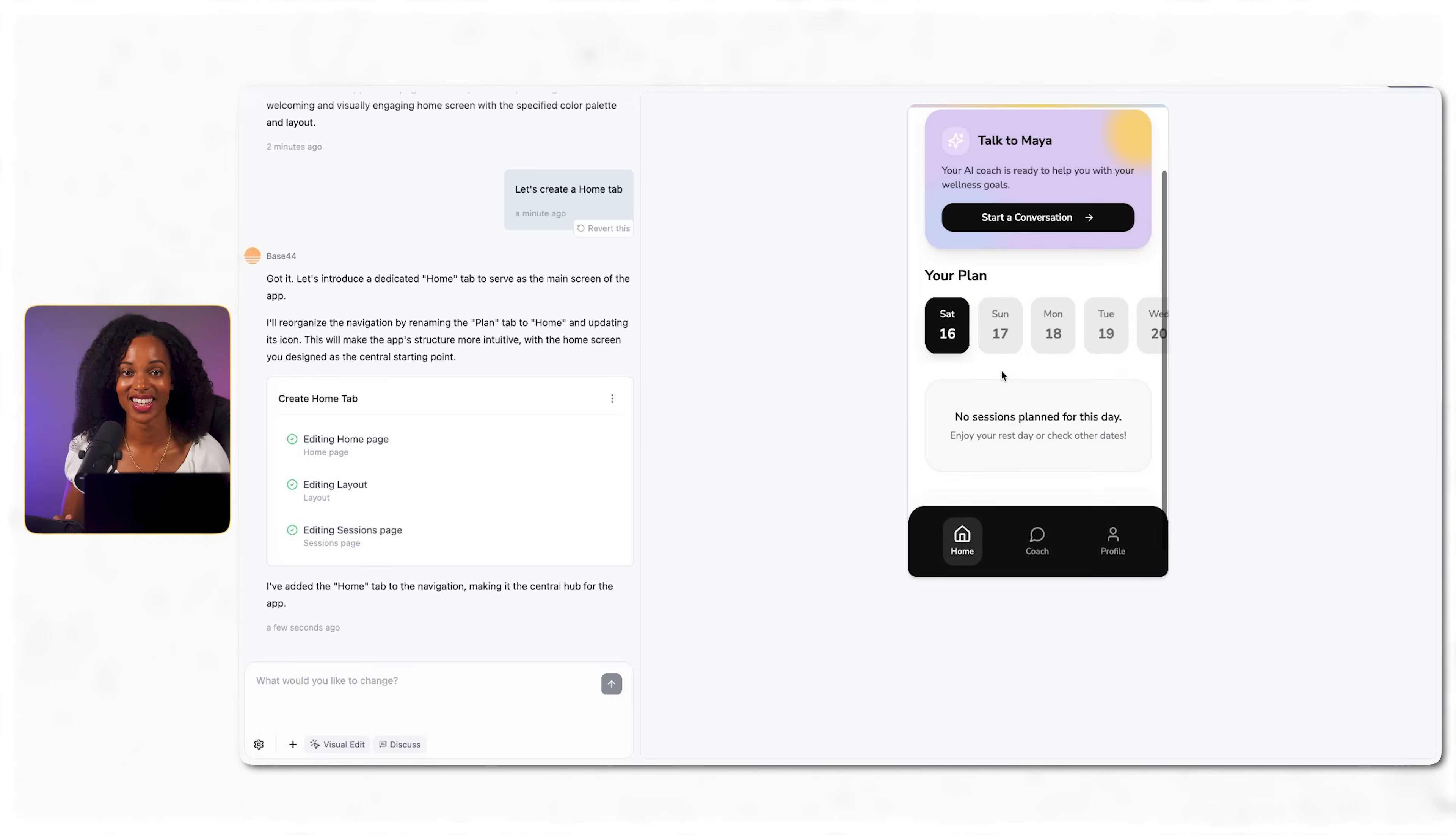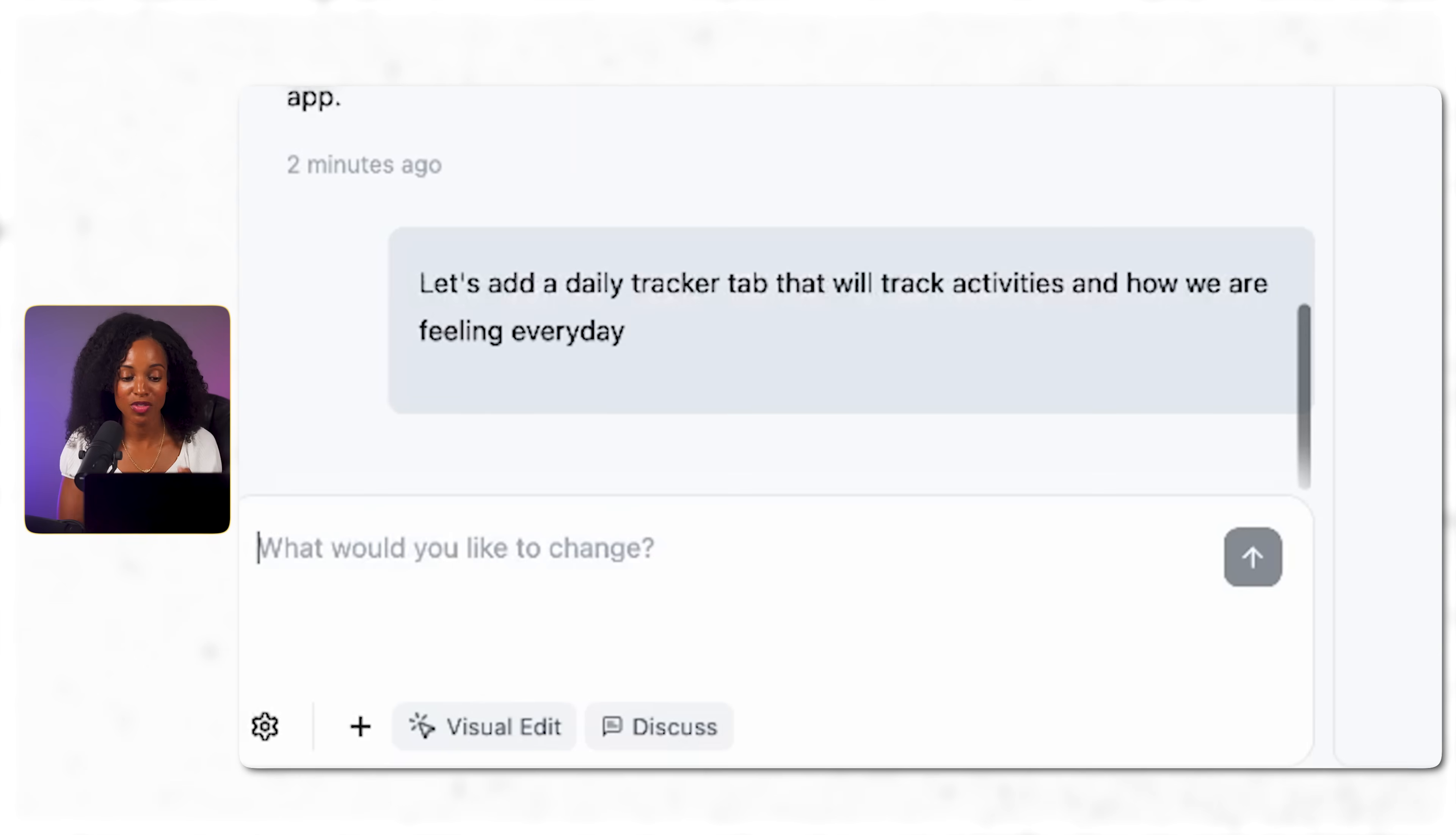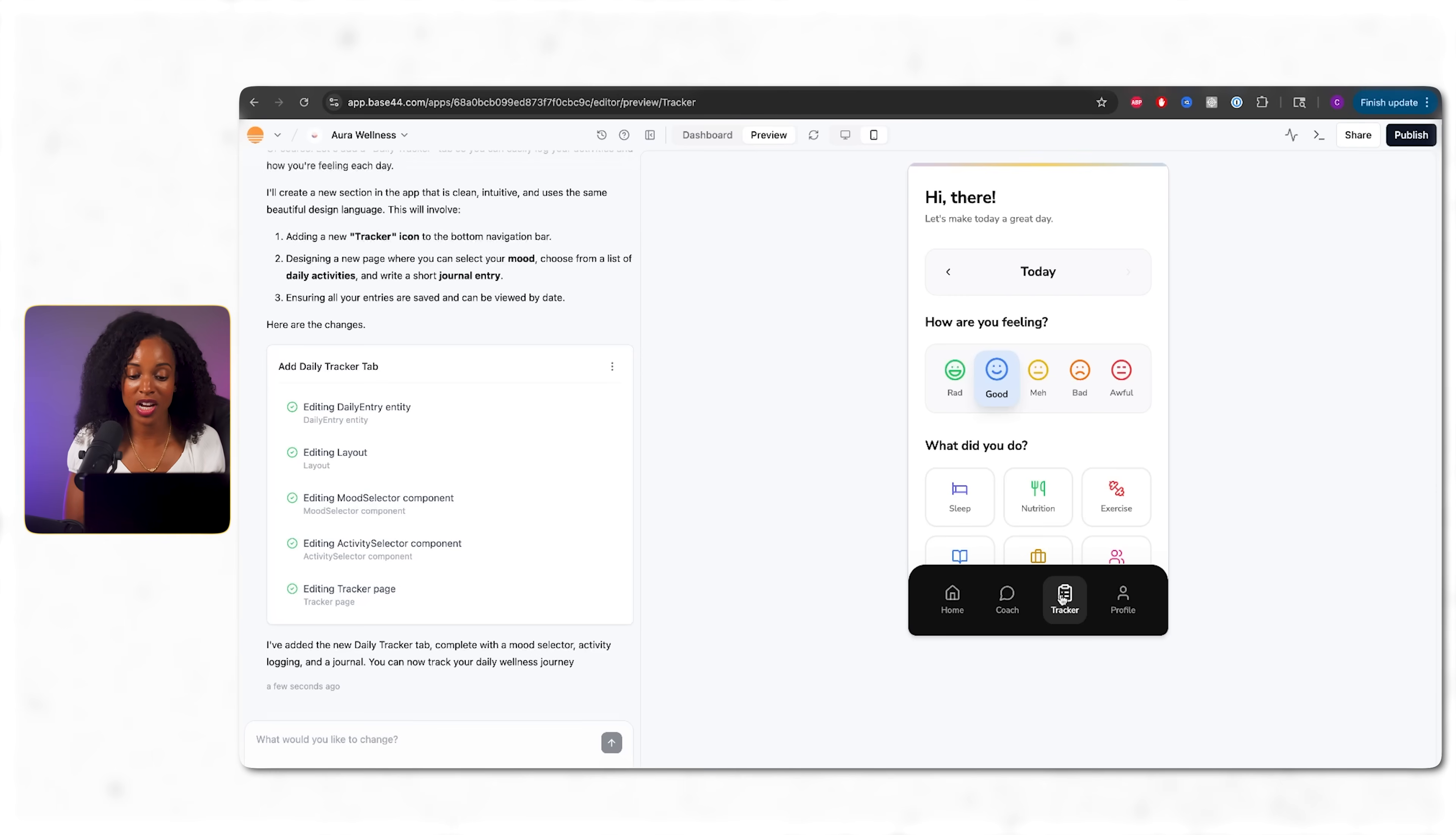It's looking more like the design instructions that we gave it. Now I want to focus on creating some other elements that make this feel like an app I'd actually use every day. I'm giving it a prompt to add a daily tracker tab where I can log activities like exercise, meditation, sleep quality, and how I'm feeling every day so I can keep track of my progress over time. So after a couple of minutes, here's what we have. Actually, this tracking tab is looking really great. We have how we're feeling. We can log different things we've done for the day, like sleep, nutrition, exercise.